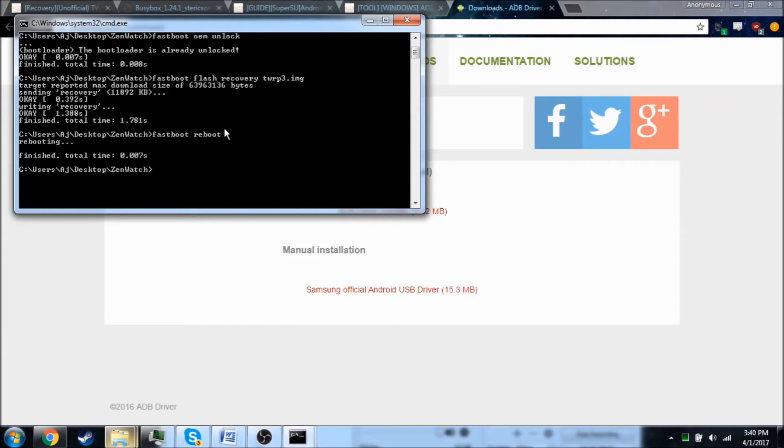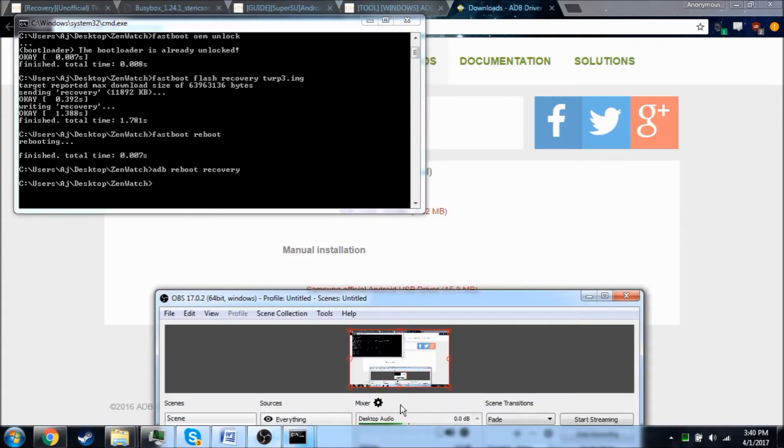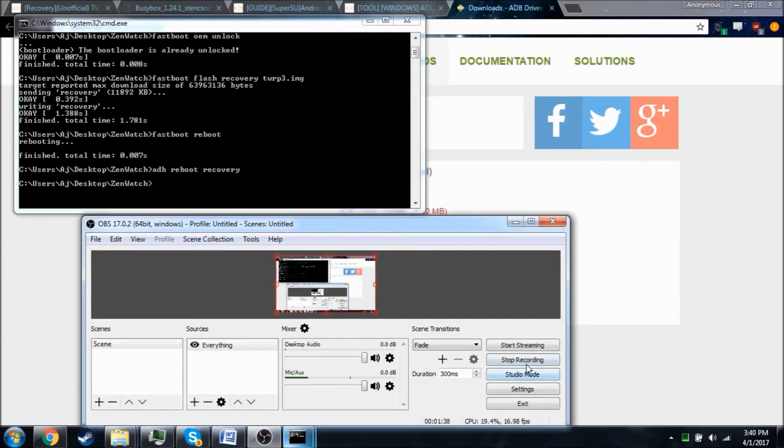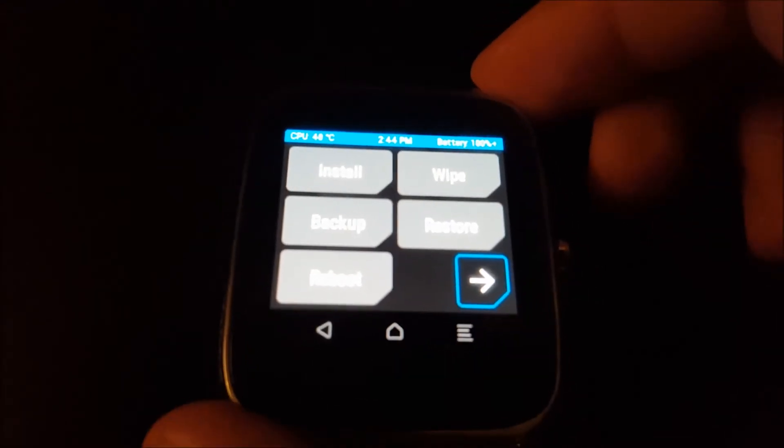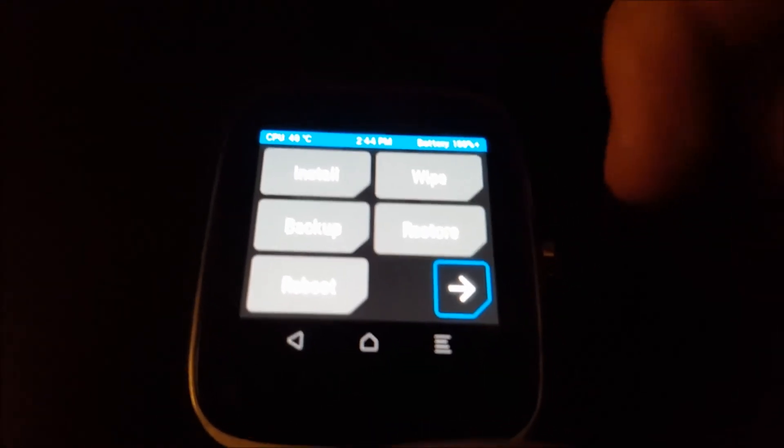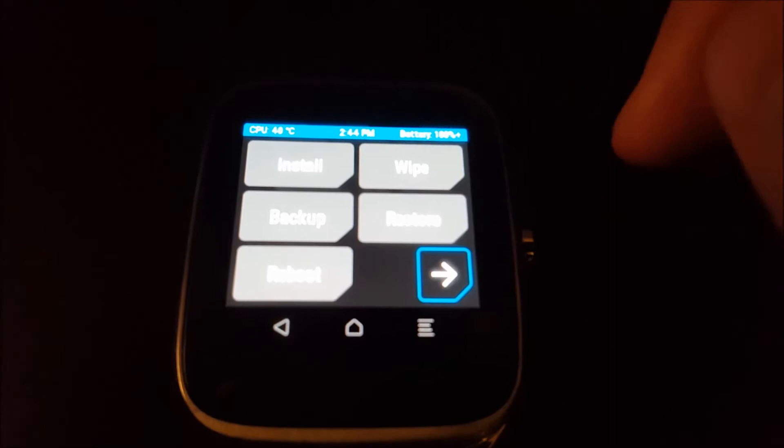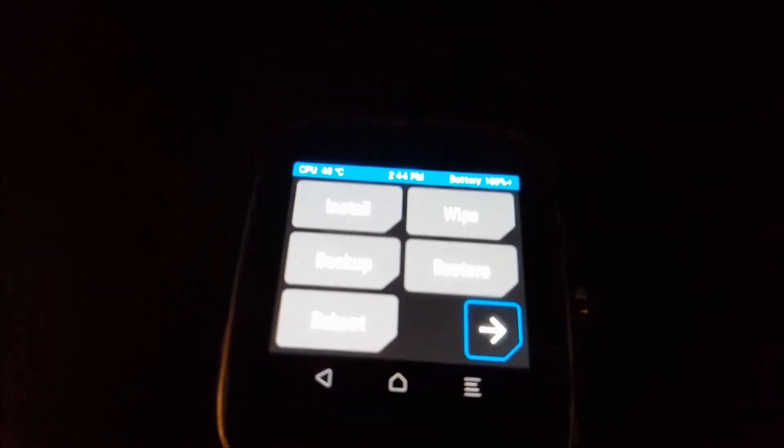All right, so next we're going to do ADB reboot recovery. And I'm going to go ahead and switch to my phone to show you that this is in recovery. You can see we are now in TeamWin Recovery Project, but now we have to go ahead and send over the files to install to root it.